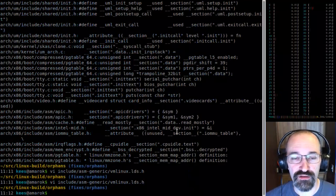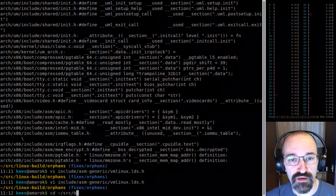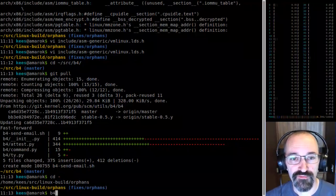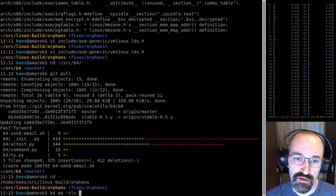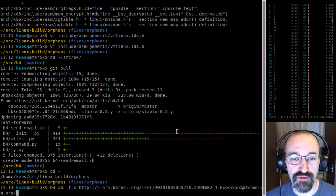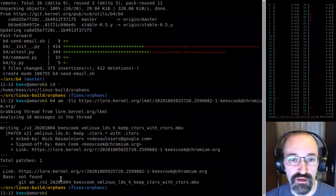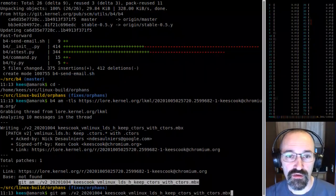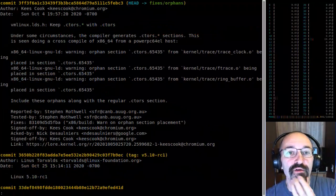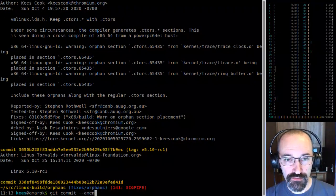So that's the first bit I'd like to do. There were some bug fixes in B4 — let me apply it and look at the results. Reported, tested, fixed, signed off, signed off — okay, too many signed-offs from me. Let's fix that up and drop that one.